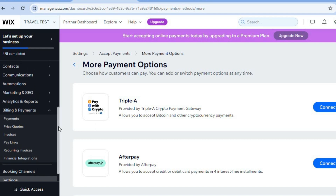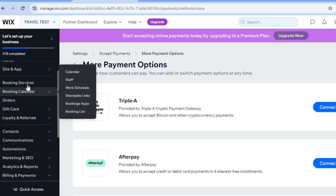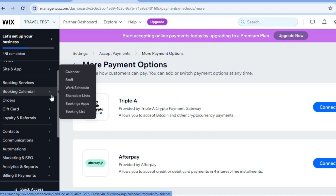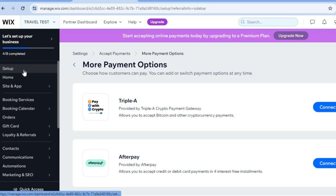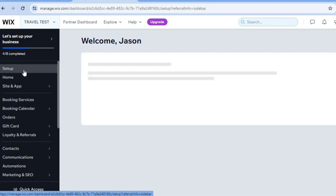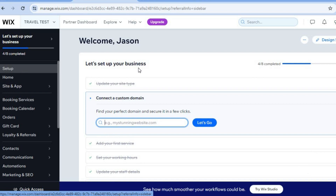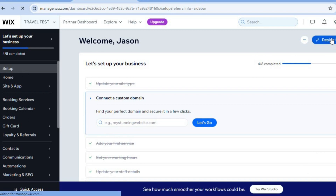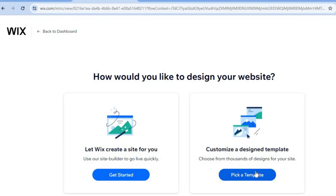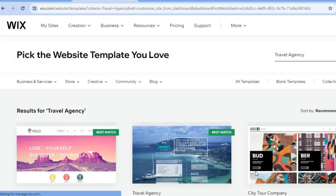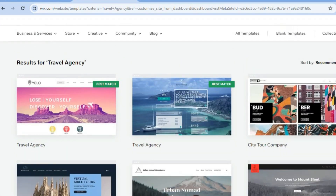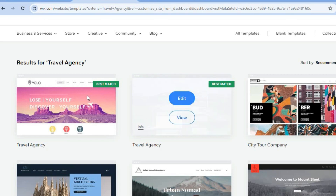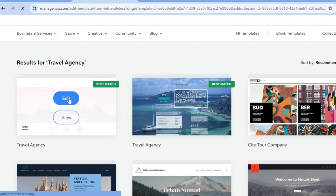After setting up payments, note that below Booking Services you'll find the Booking Calendar, where you can see the scheduling and the different days your clients have booked. Now tap on Design Site in the top right hand corner, then tap on Pick a Template. You can see the different themes Wix provides, which allow you to quickly create a professional looking website. Pick one of the best matches and tap on Edit.